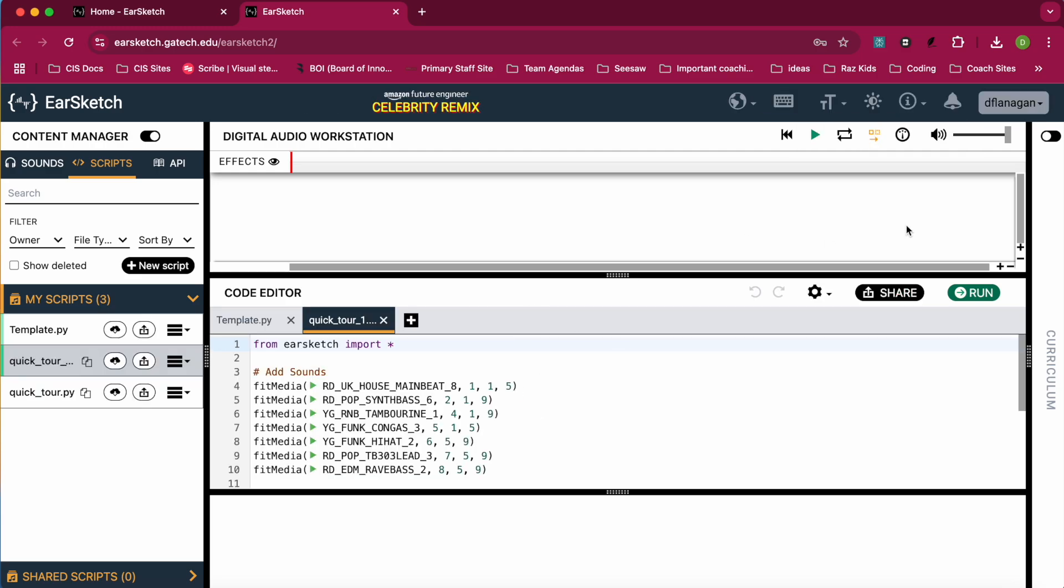If you want to save your work, you can create an account and sign in. You can see I'm already signed in.